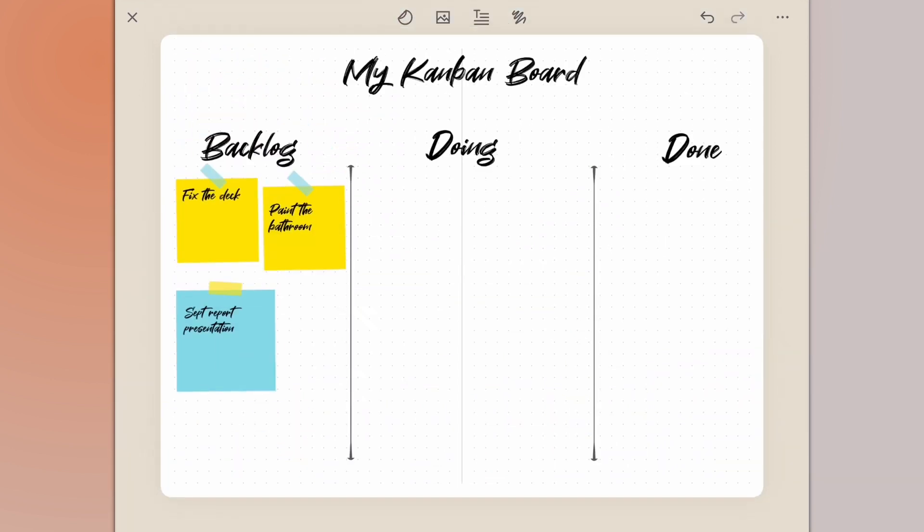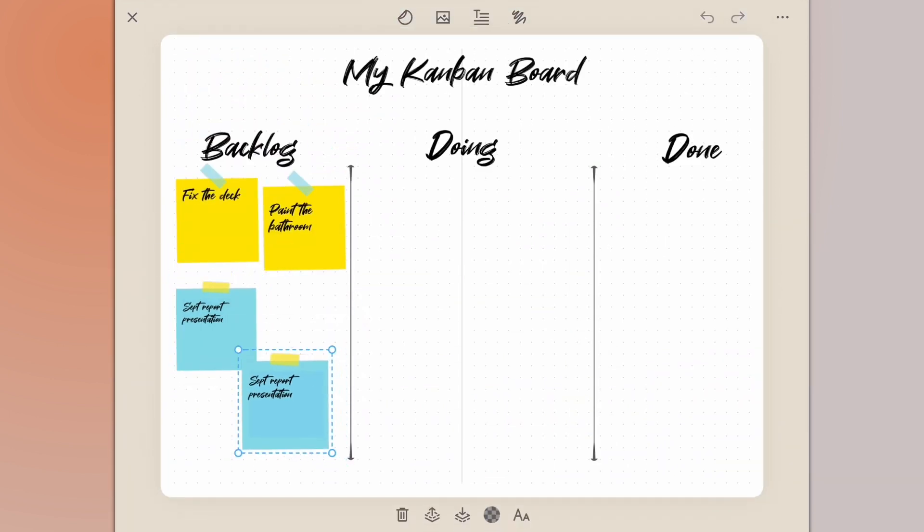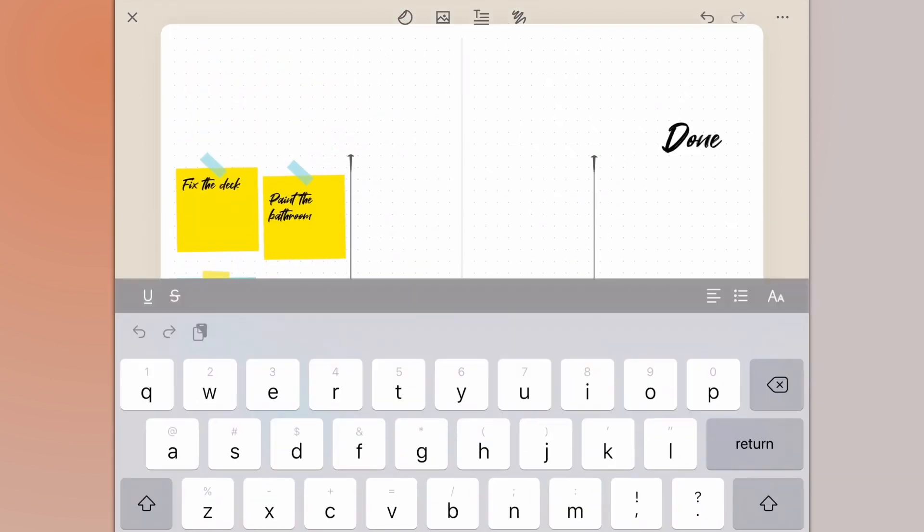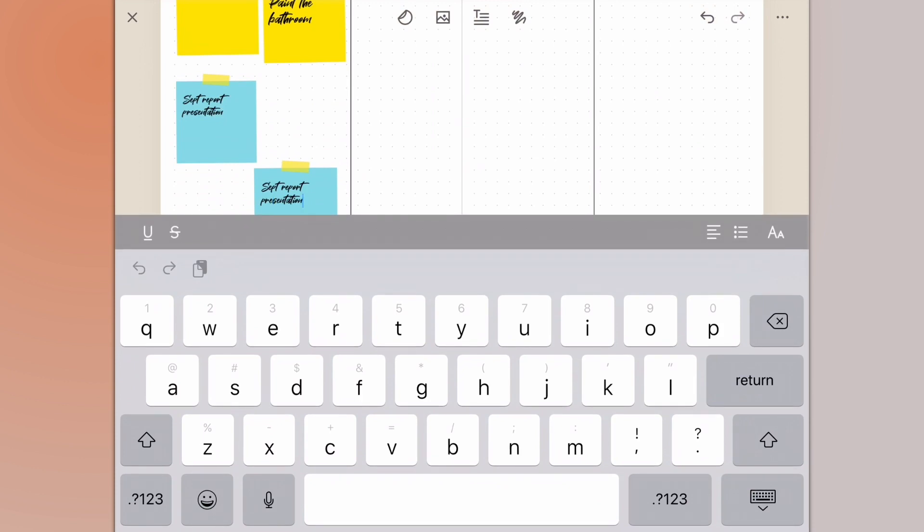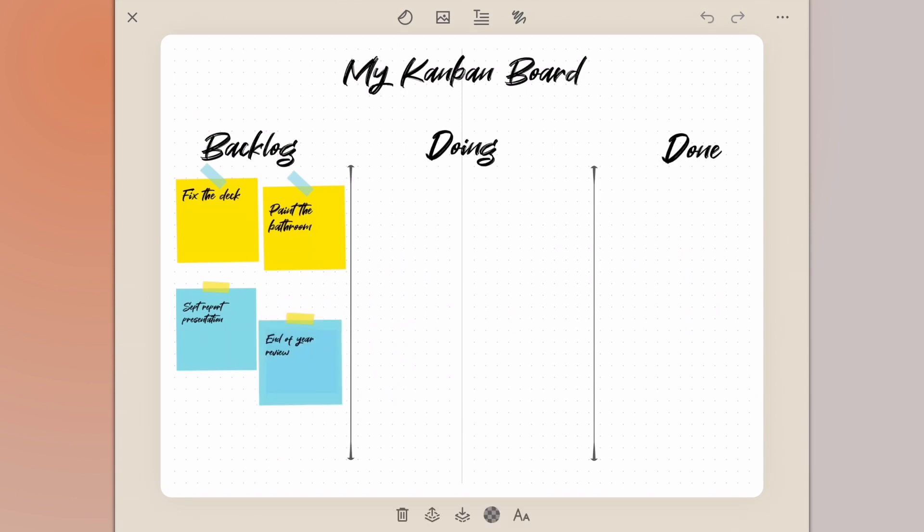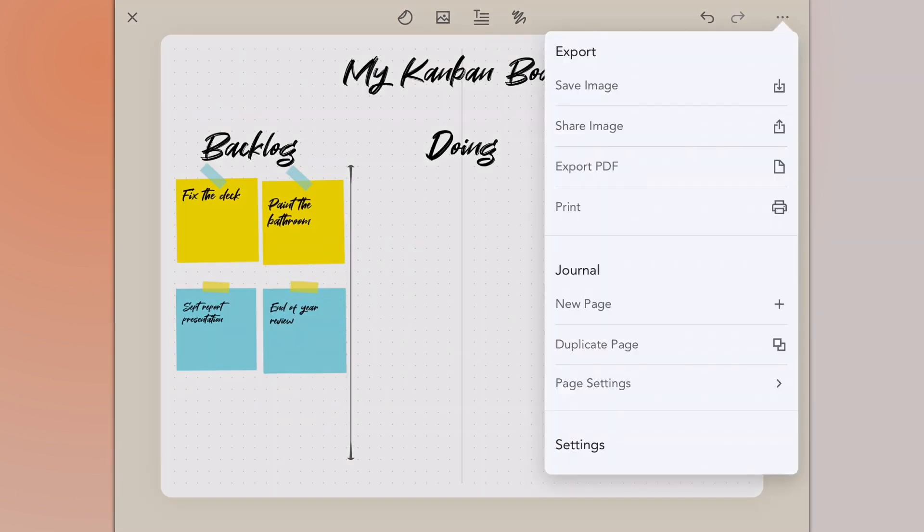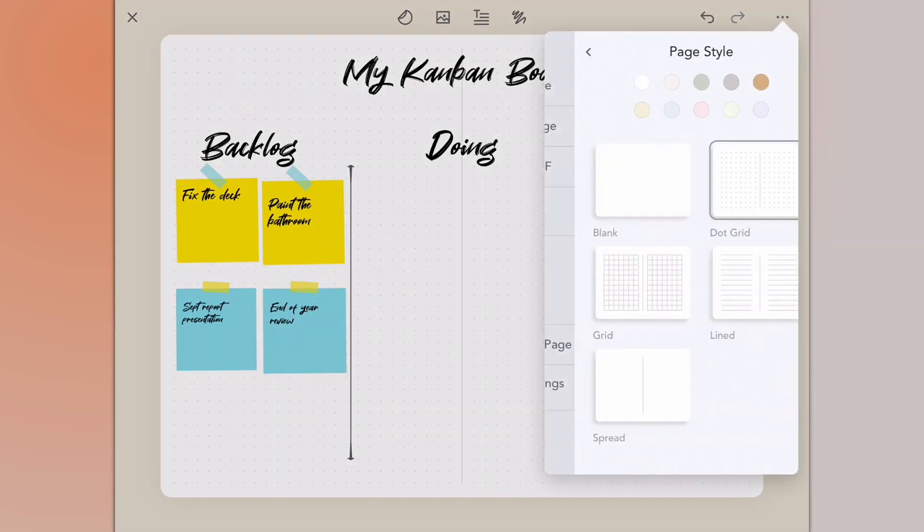I'll copy and paste this one and put another task that I have to do. For this one I'm going to put to start my end of year review. Before I get started, I'm going to go into the page settings and change my background to blank page.